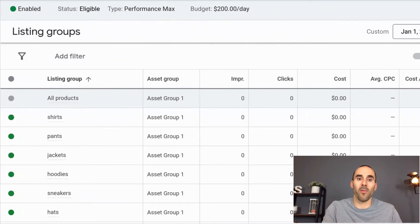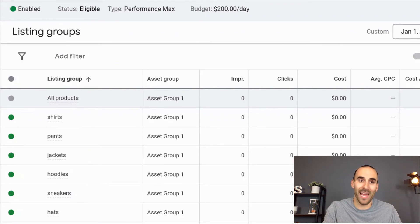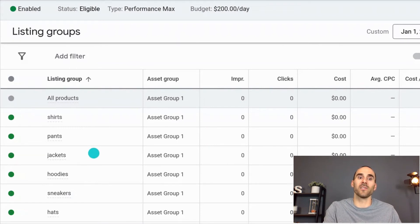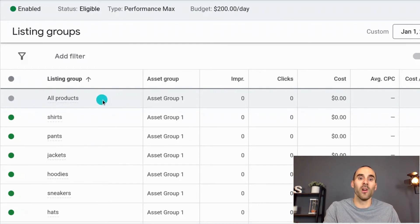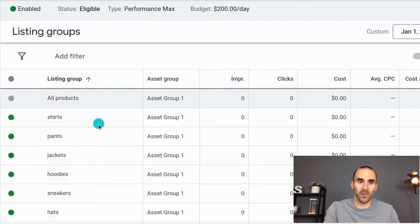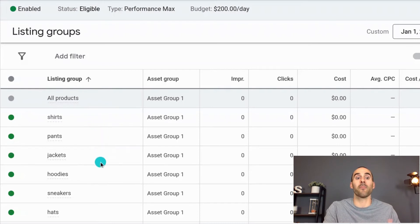One thing to know about Performance Max campaigns is that your bidding is done at the campaign level. So what that means is that if you set a target return on ad spend, that is done at the campaign level — you cannot do that at the listing group level inside of the Performance Max campaign. You would have to separate it out and have multiple campaigns for it.